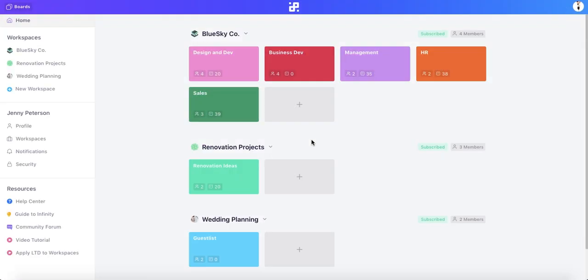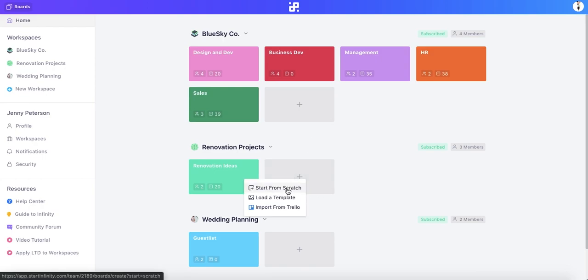Let's see how it works. We're going to migrate the kitchen project board from Trello to Infinity, and we'll do it by creating a new board.